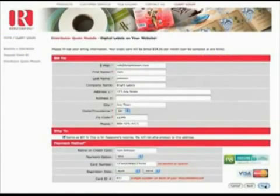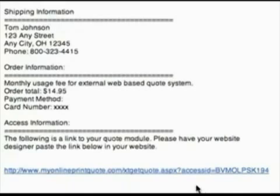After you enter your credit card information, link code is instantly emailed to you. Link the code to your web page's button, graphic, or text, and you now have instant online quotes for digital labels on your website.